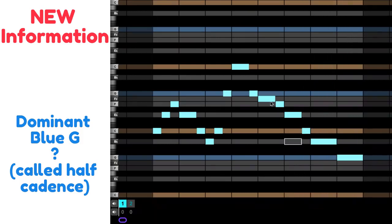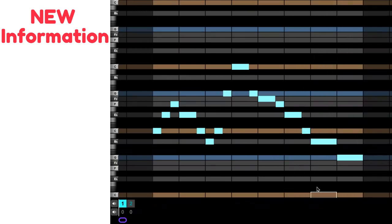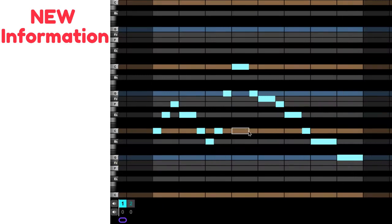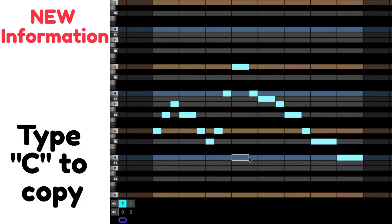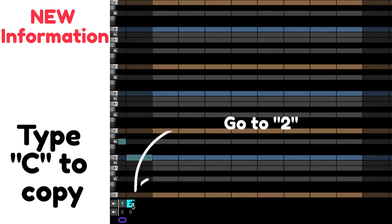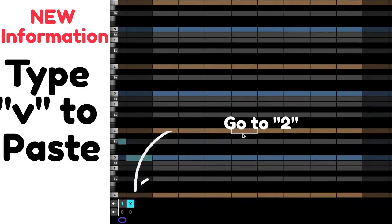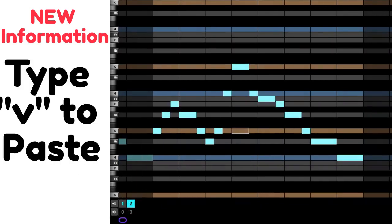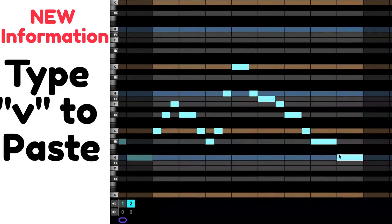I'm going to take that same thing, and I'm actually going to show you how to copy this. If I type the letter C on my keyboard, I'm going to go to number two, and I'm going to type the letter V and paste it so I don't have to retype it.